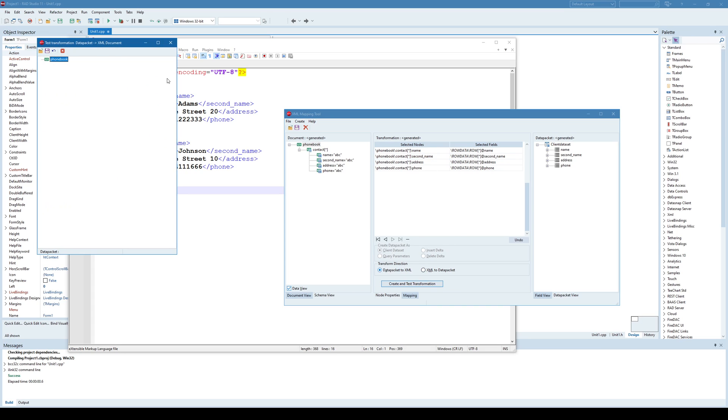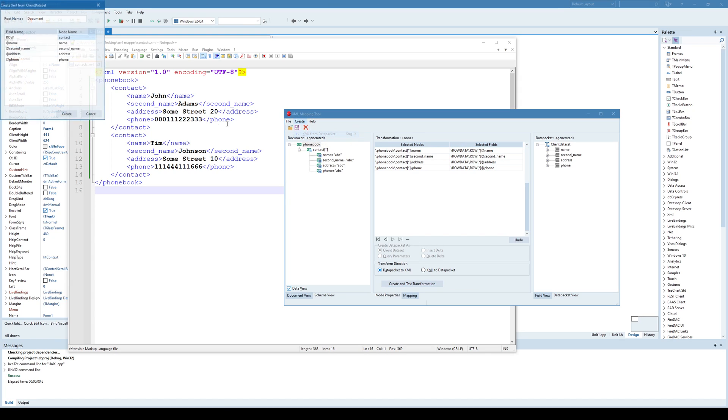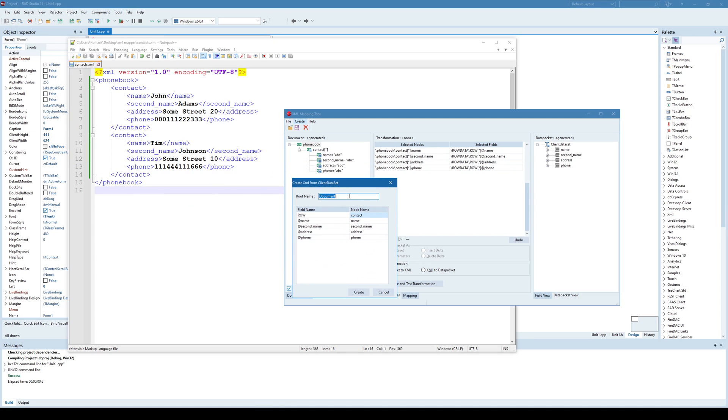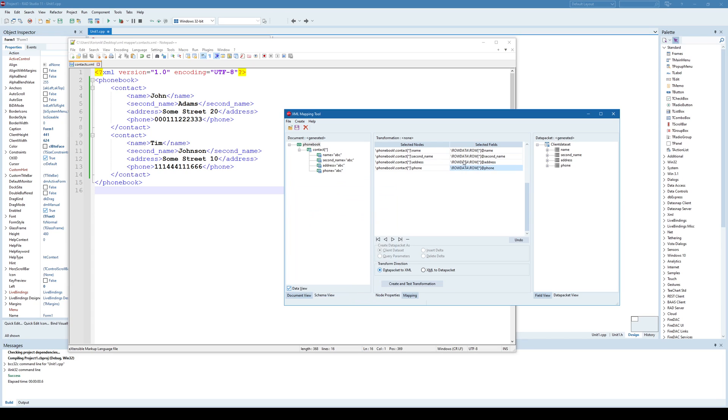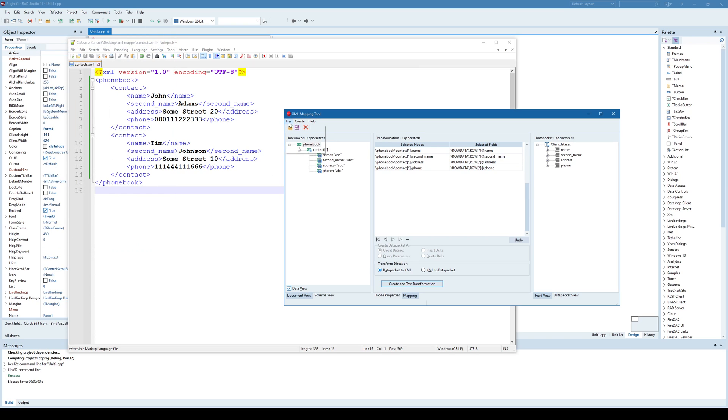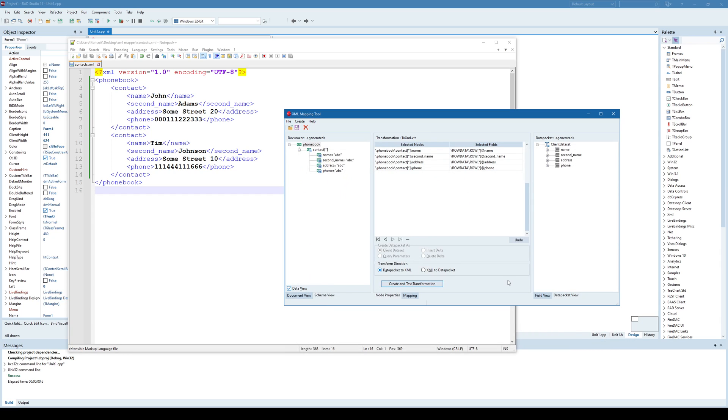And create. Create and test. So phone book, contact, phone book. And what I'm going to do now, I'm going to save that create and test transformation. And I'm going to save that transformation. And this time it's two XML transformation.